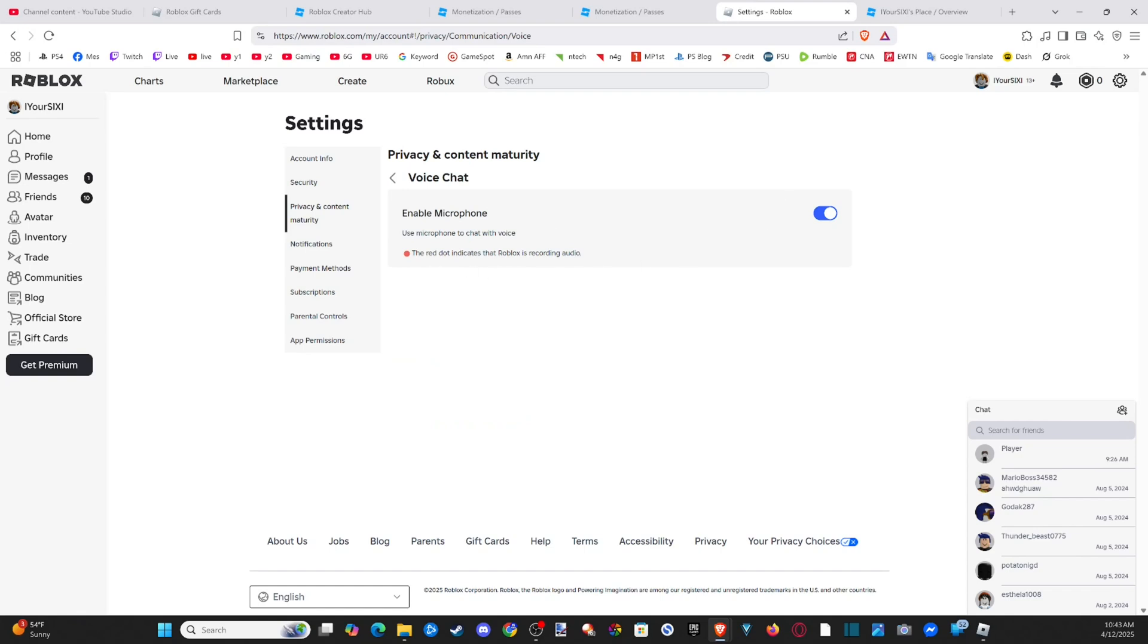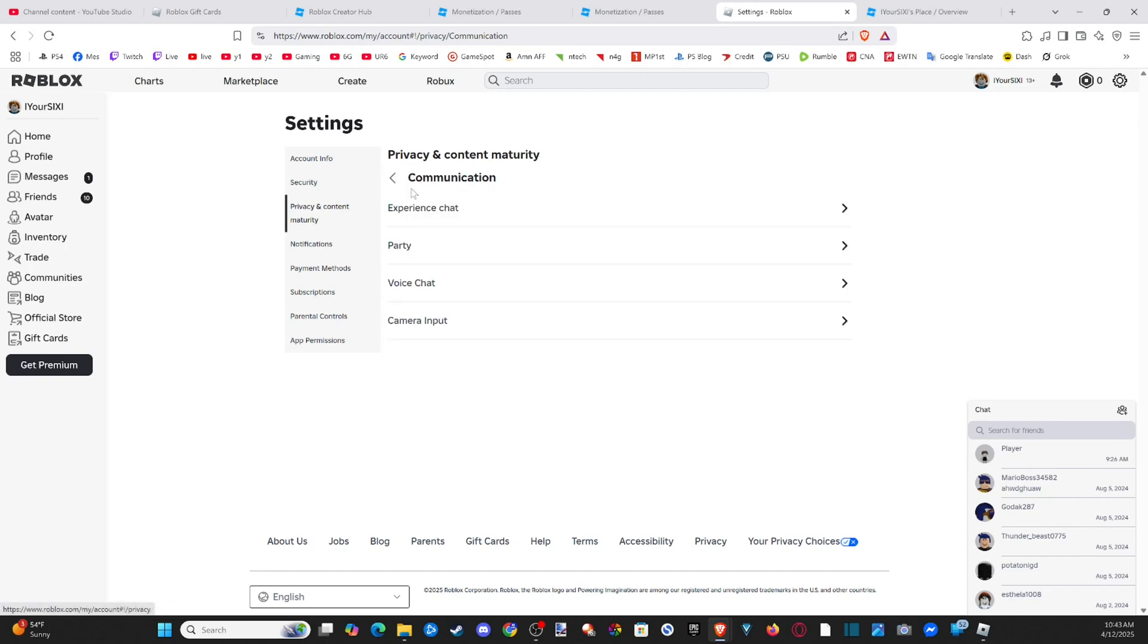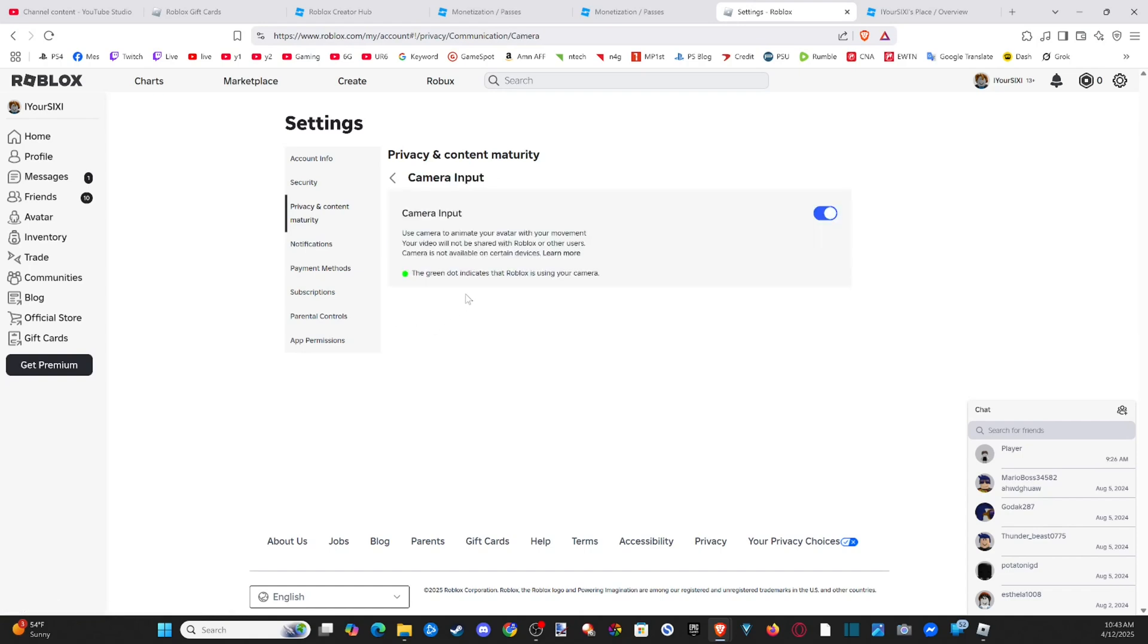The red dot indicates that Roblox is recording. So if you see that in the game, just look for the red dot. So the microphone should be used now. And then we can go down to the camera input.